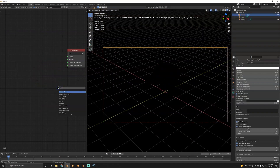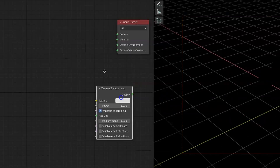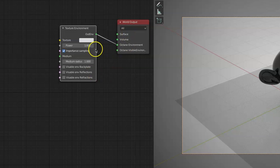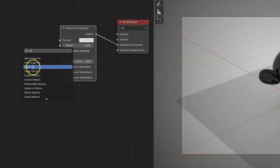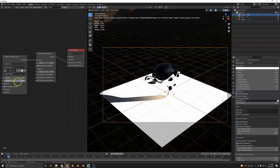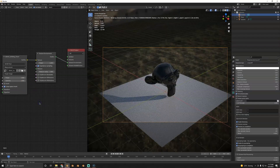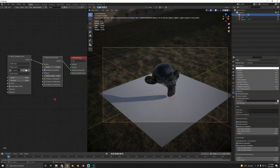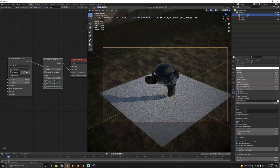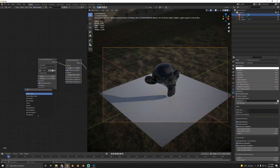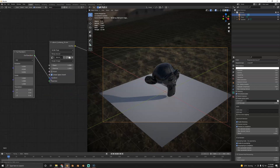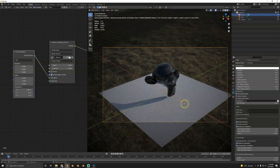To hook up an HDR, you'll need a texture environment node. Connect it to the Octane Environment, not the Surface. Then add an image texture node, connect that up, and open your HDR file. You'll notice the gamma is 2.2 by default but for HDRs it should be 1 — reset that and there you have your HDR. To rotate it, use a transform node — not mapping — and connect it to the transform, using translation, not rotation.